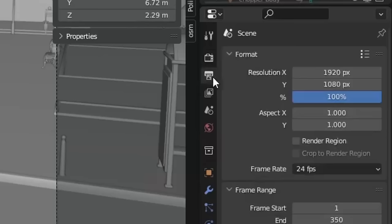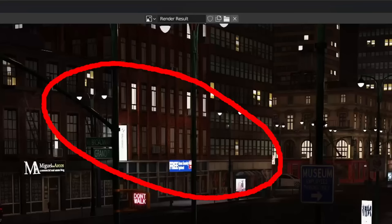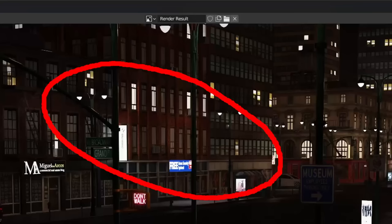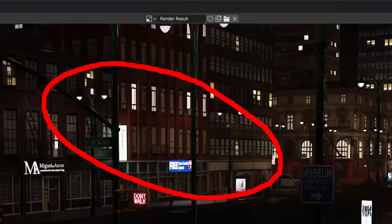But now the second part of the magic kicks in. Let the sample count and the noise threshold as it is and double the resolution. And voila, the detail is back with the render time of around two minutes.